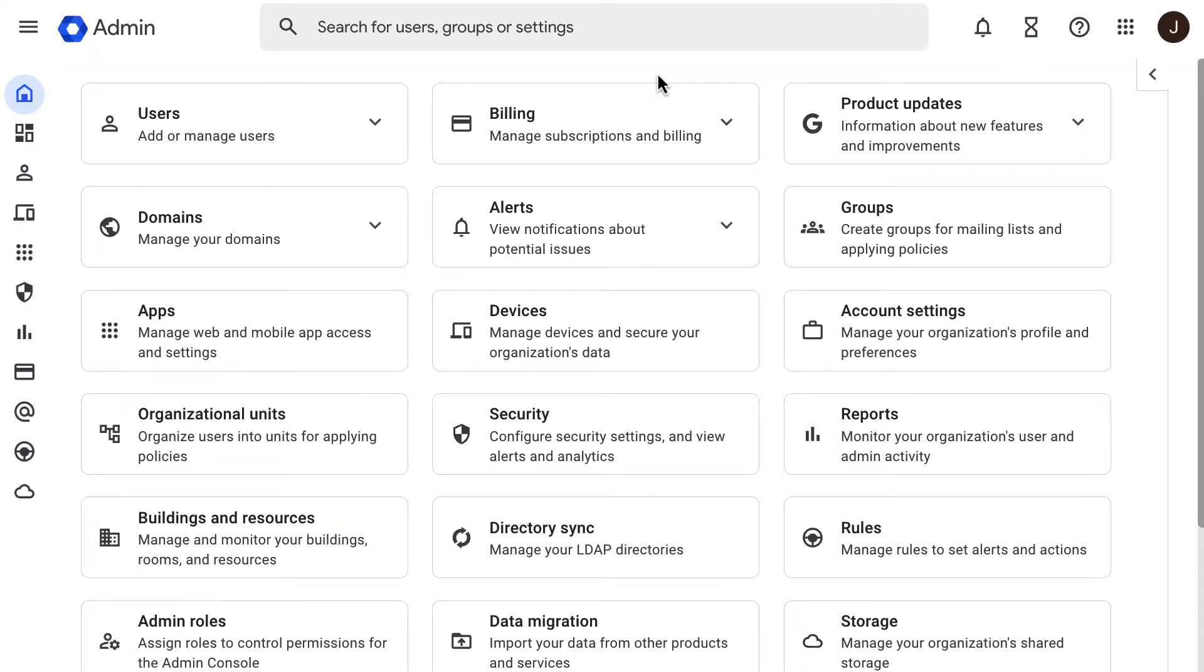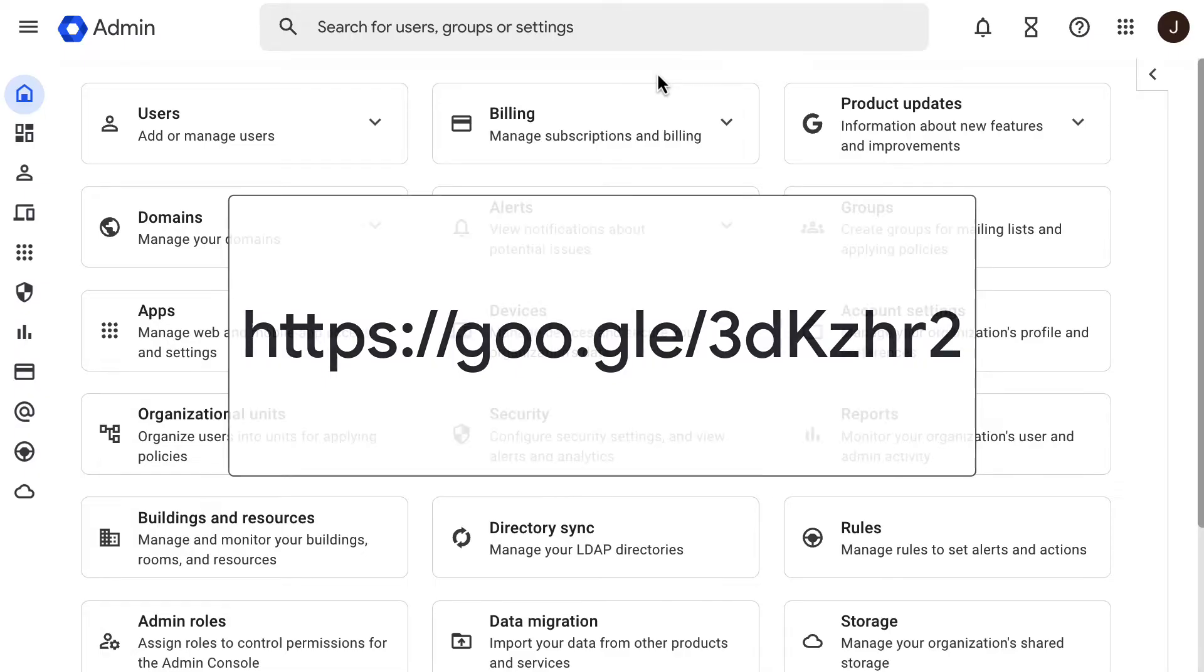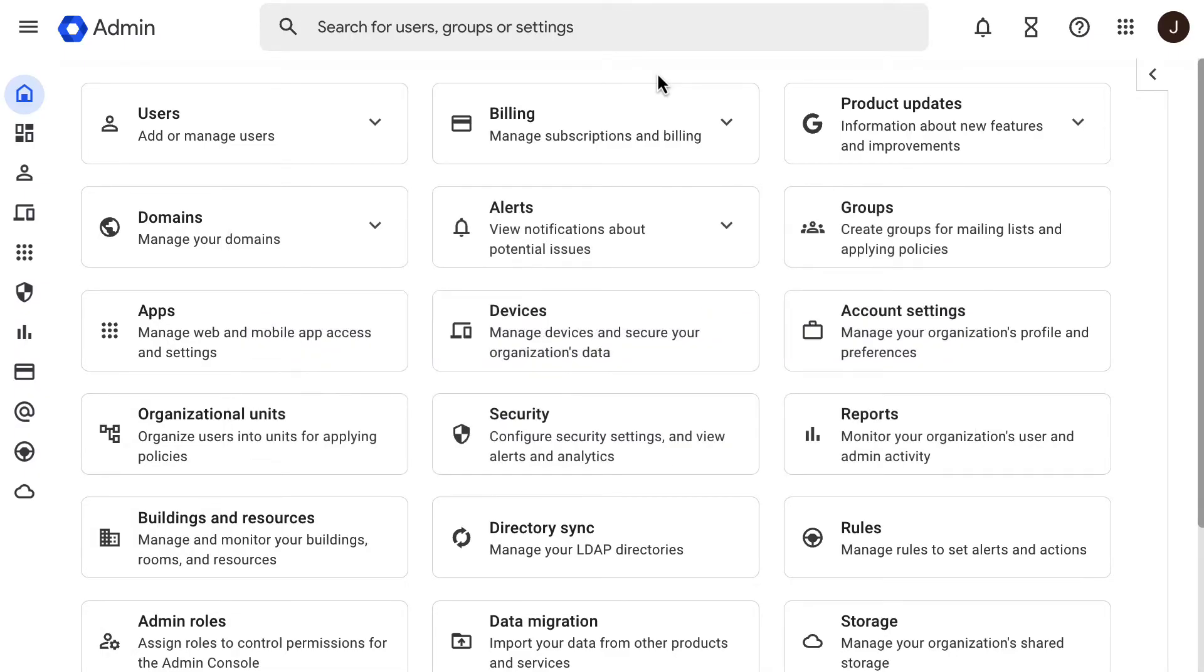As the initial step, check if the source account from where your data will be migrated is supported by the data migration service, DMS for short. You can check the Help Center article on the screen to know if it is supported. You will also find this and upcoming links in the description of this video.